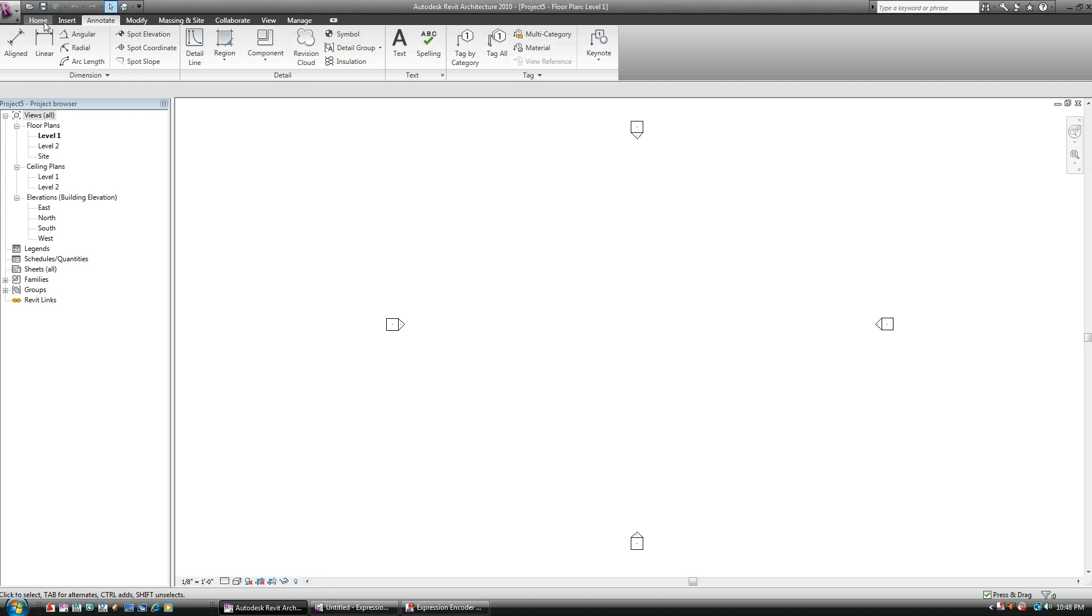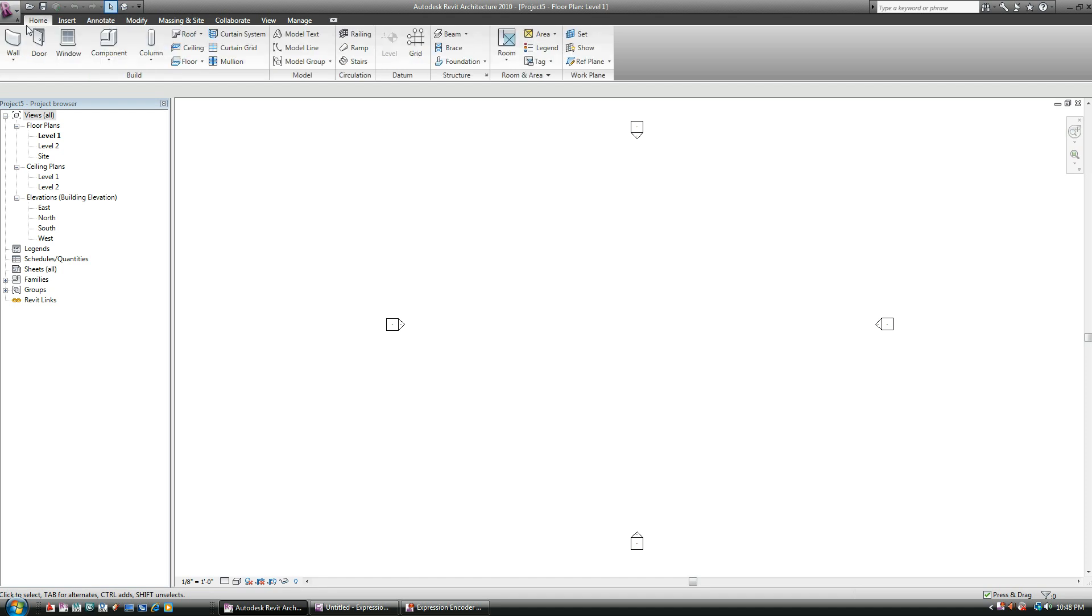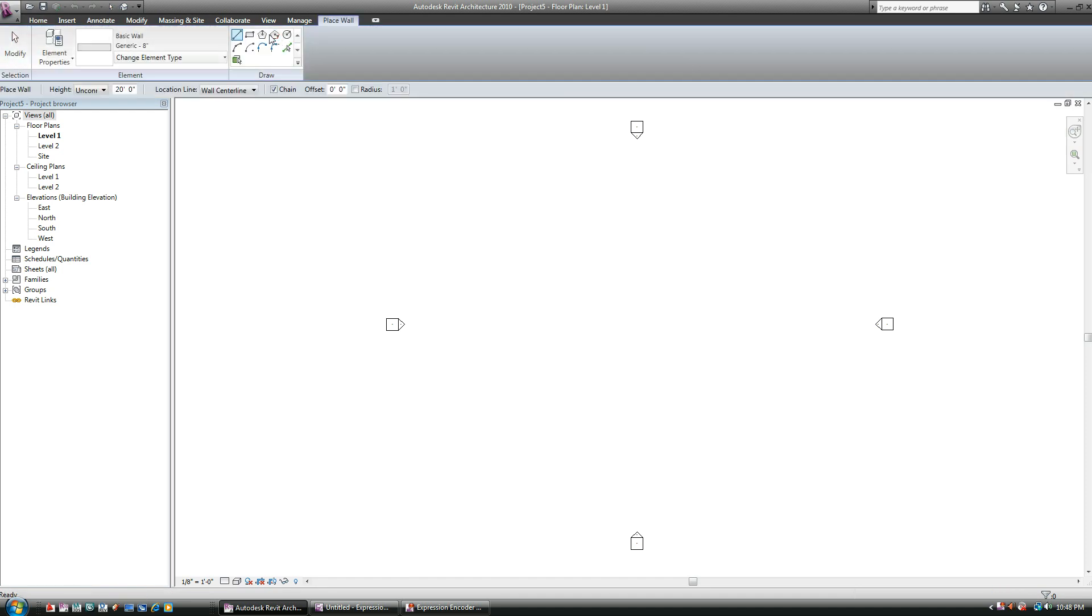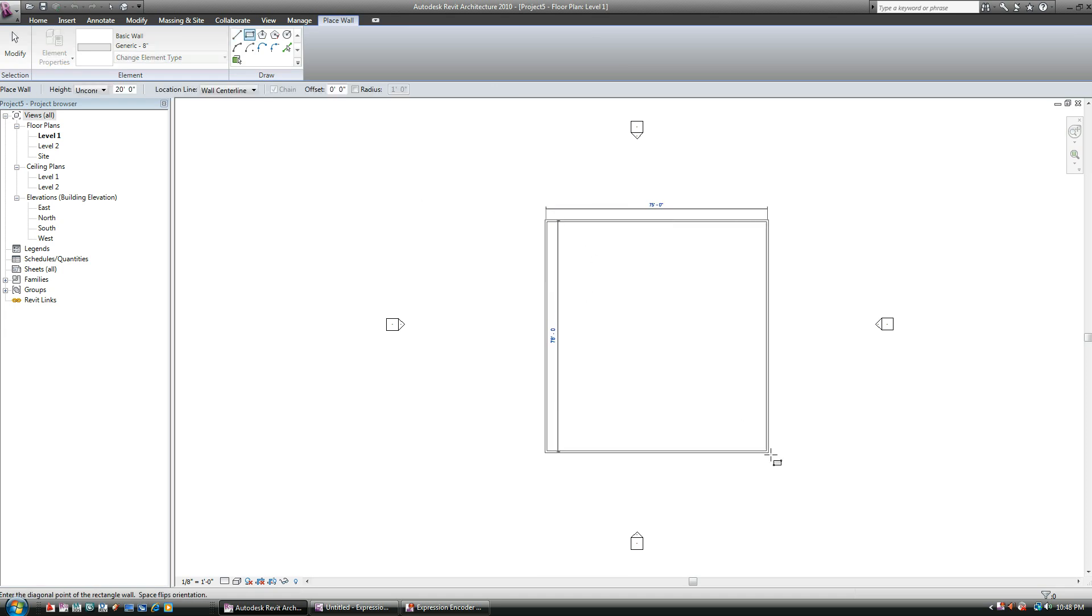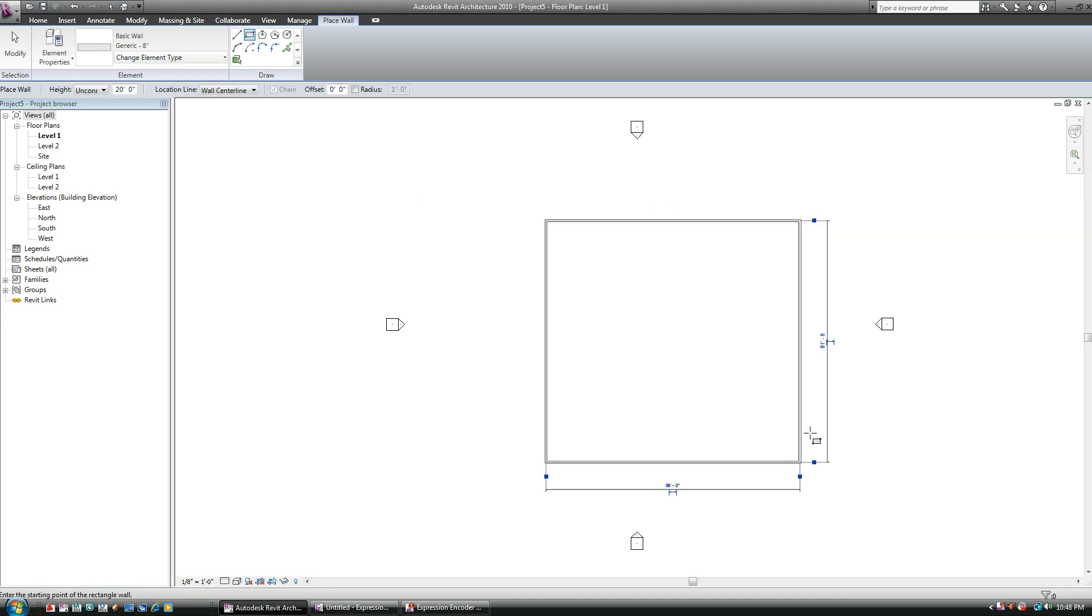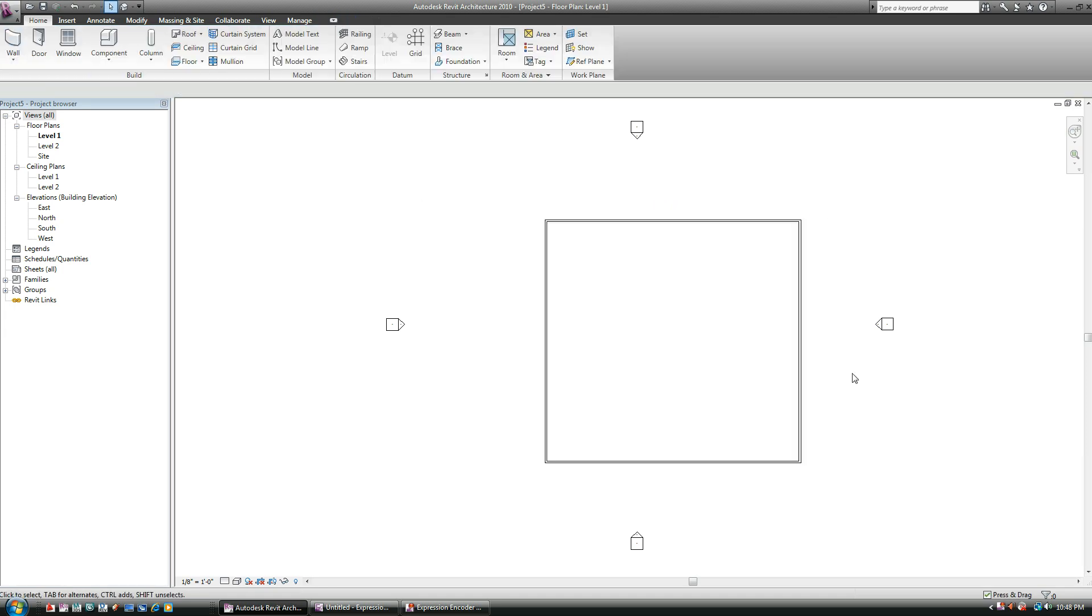I'm just going to, once again, typical home tab, wall, and just create my four walls.